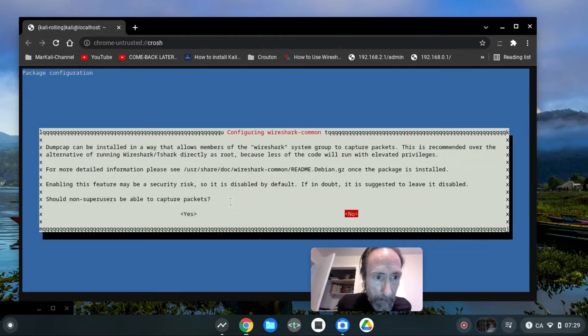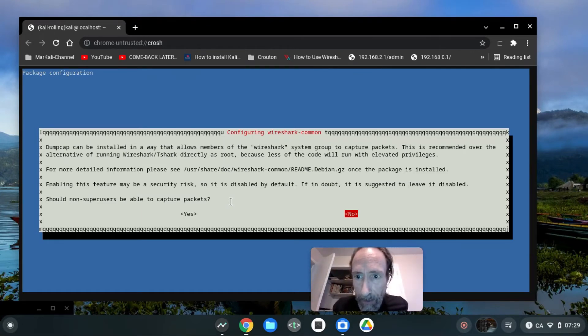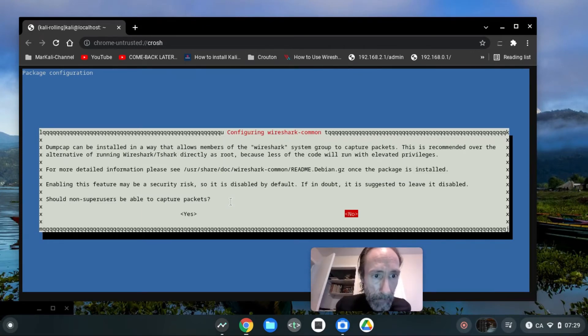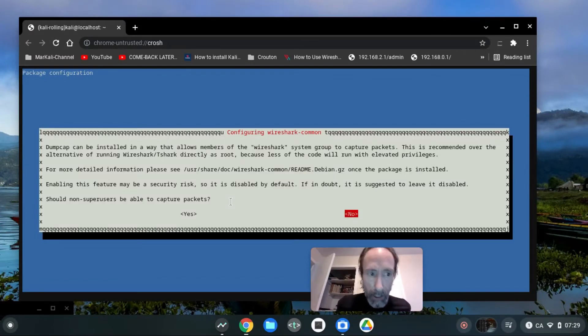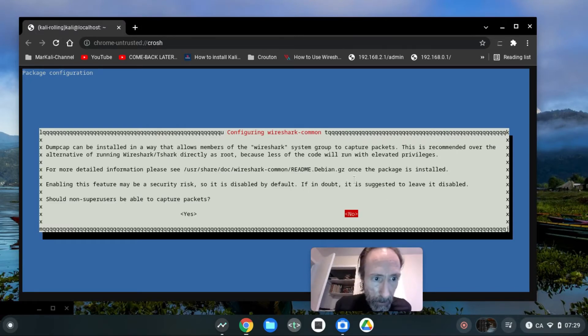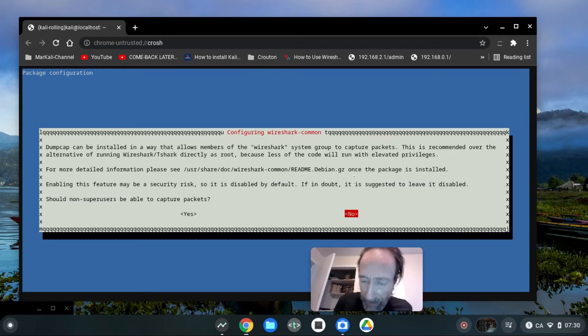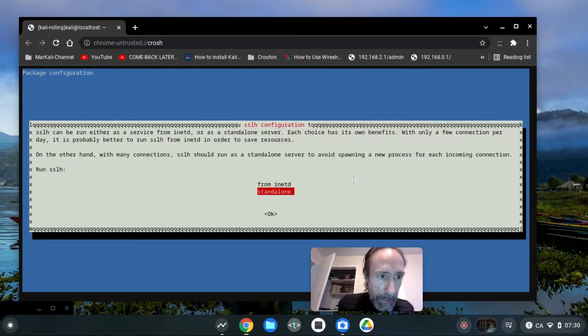Dumpcap can be installed. This is recommended over the alternative of running Wireshark or T-Shark directly as root because less code will be run with elevated privileges. Enabling this feature makes it so we leave it disabled. Should non-superuser be able to capture packets? Yes.